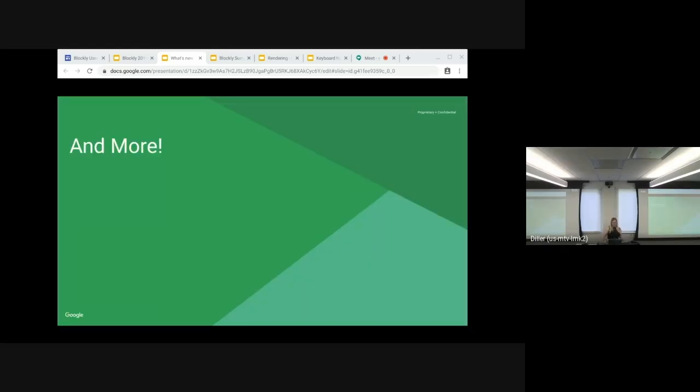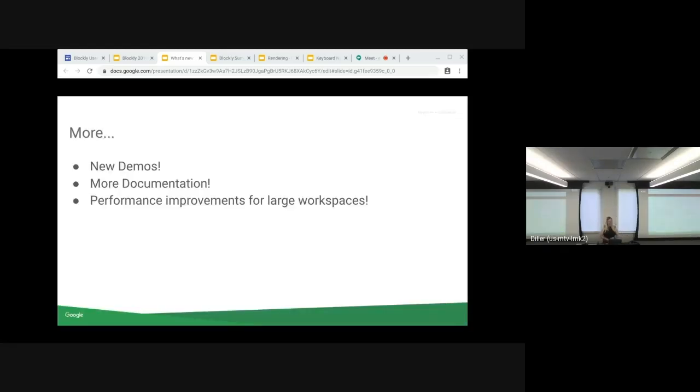Miscellaneous more. We've got new demos on our demo page, more documentation. And we also have performance improvements for large workspaces.